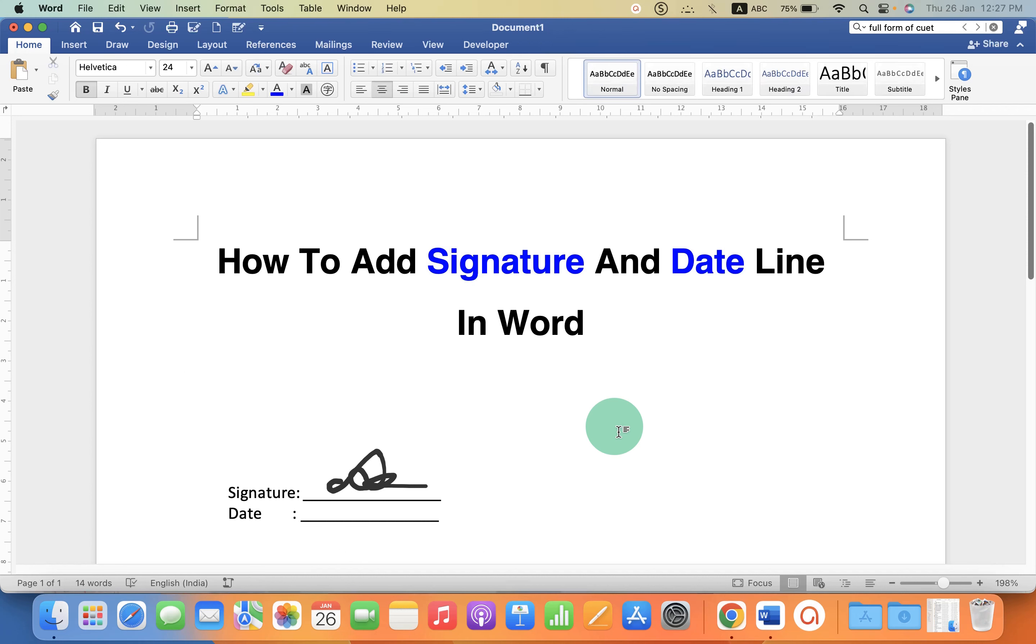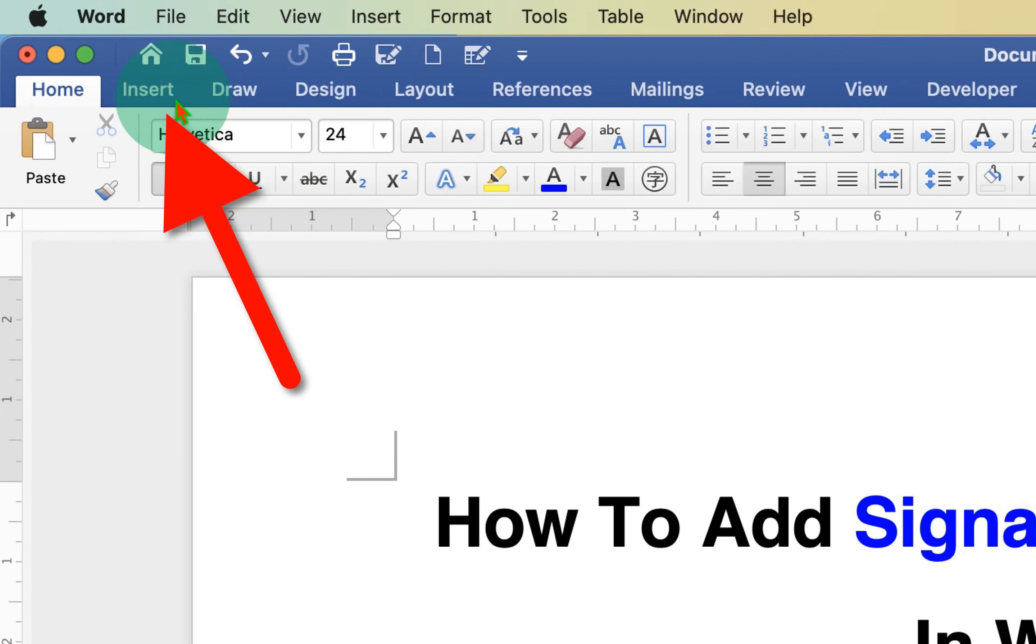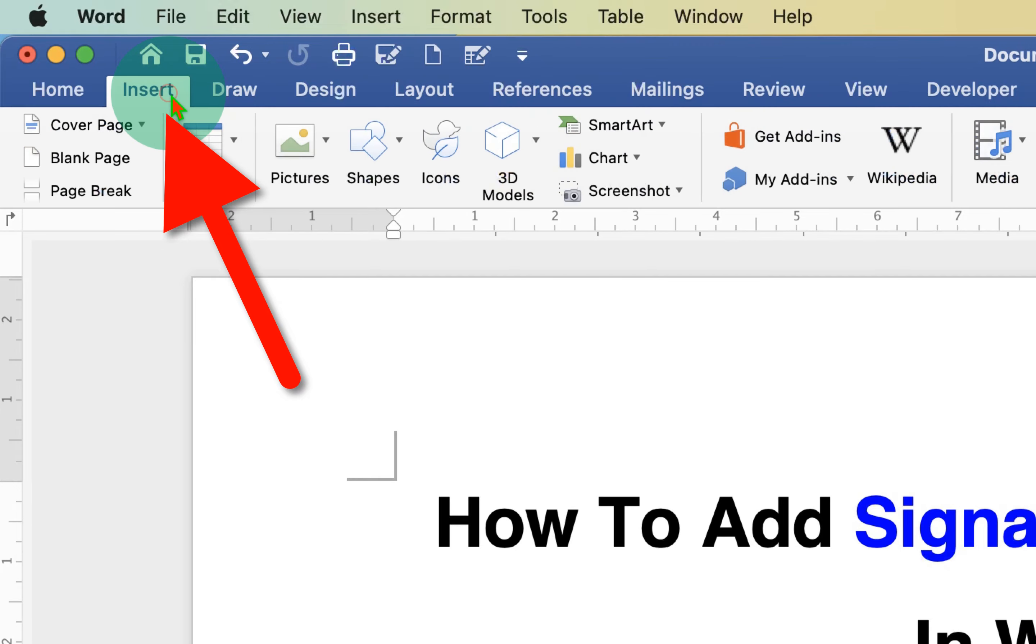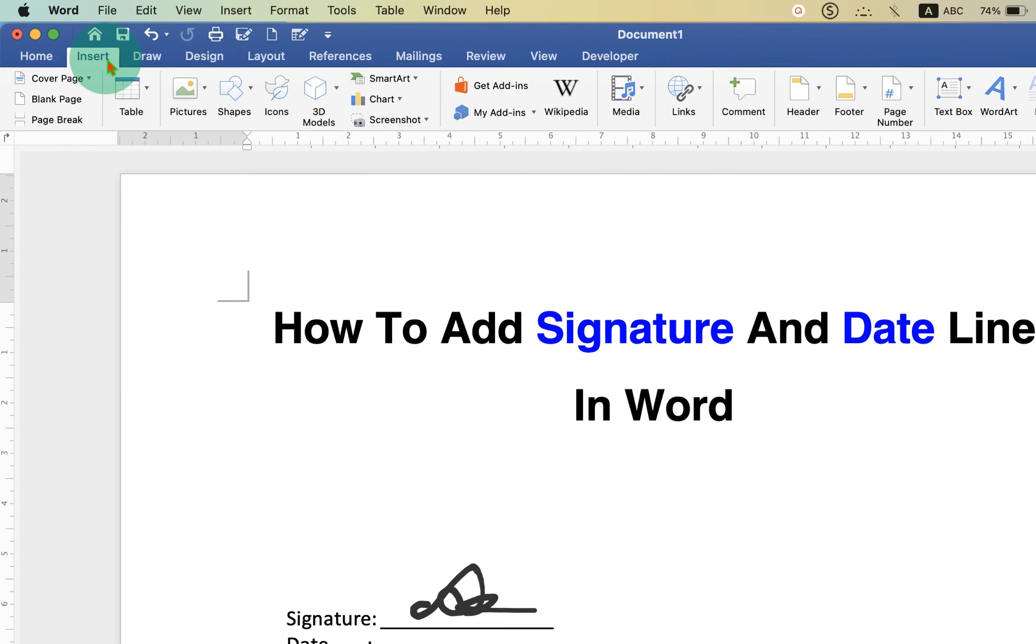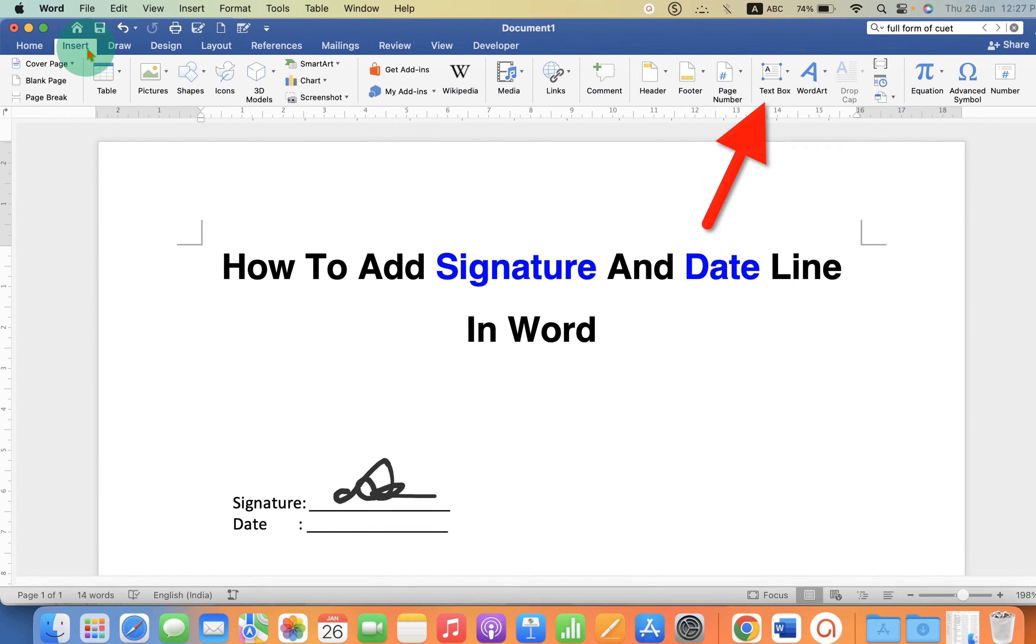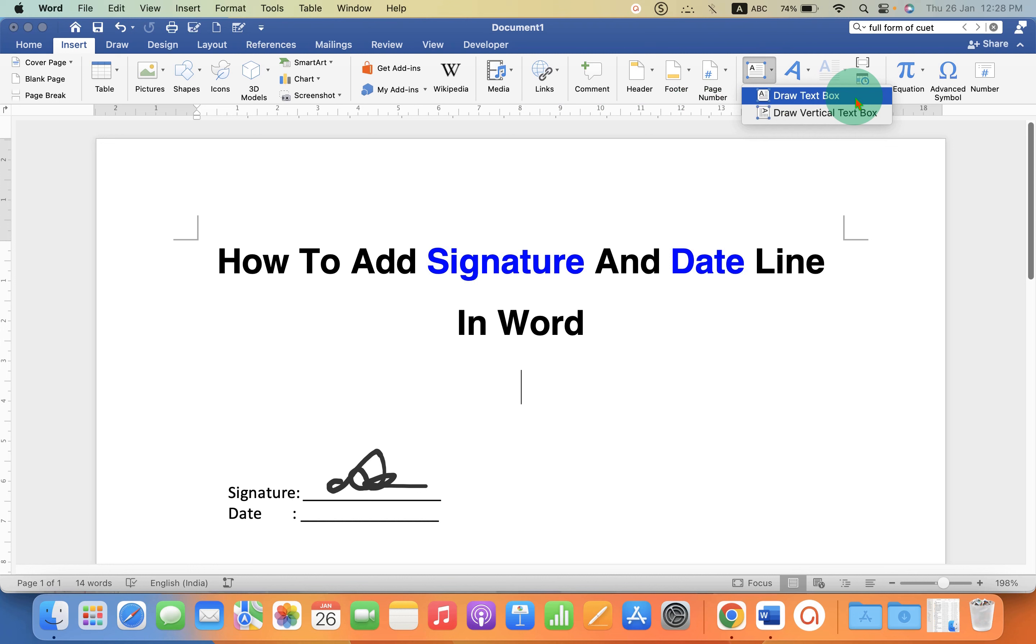First to add a signature and a date line you need to go to the Insert tab. You will see here the option of text box. Click on the drop-down and select draw text box.